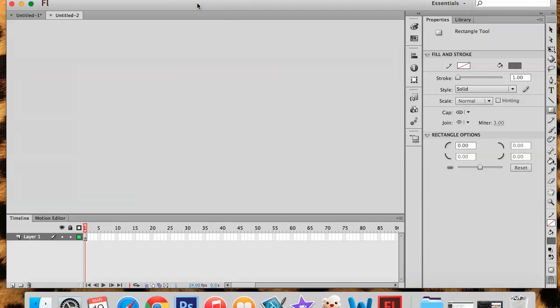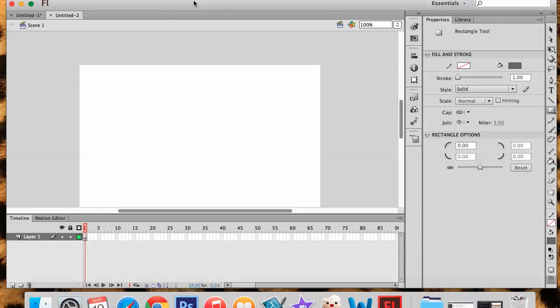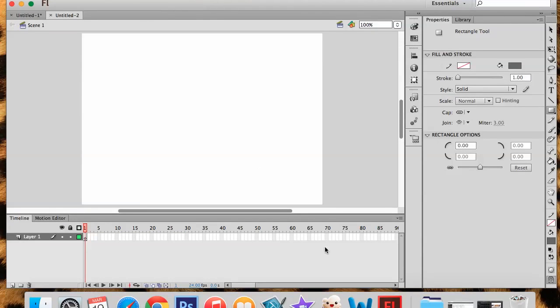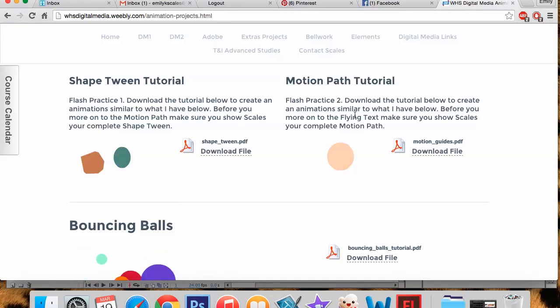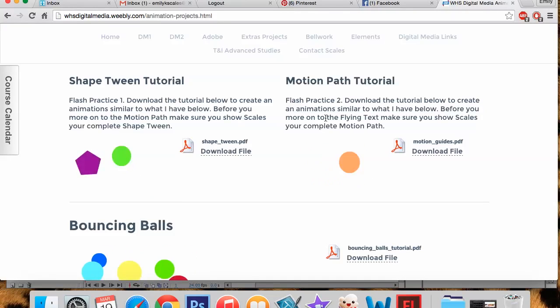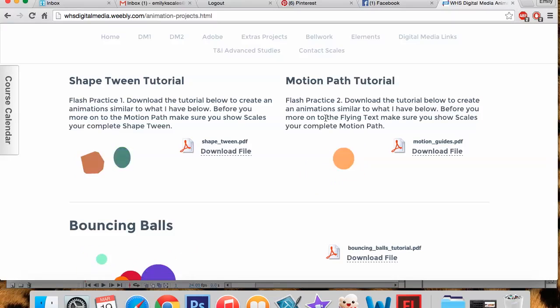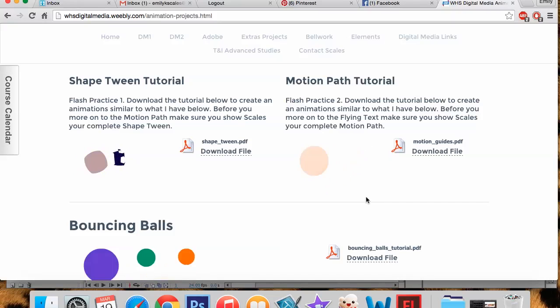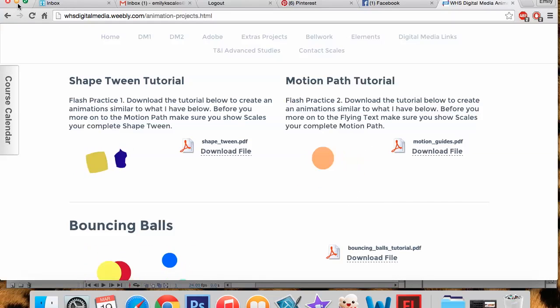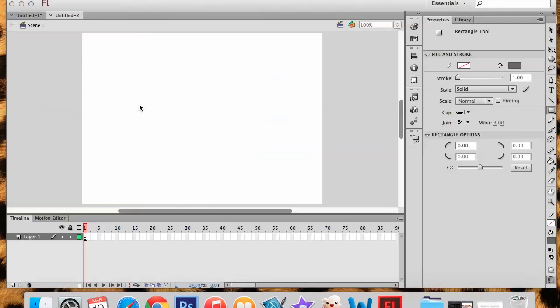And for this one, we again have a tutorial ready to go for us that I have put on the class website. We're going to be completing the Motion Path tutorial. This tutorial allows us to take an object and make it follow a path that we decide so it looks like it's flying over our stage.